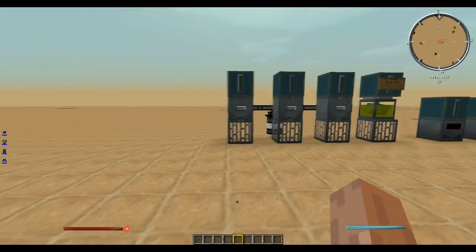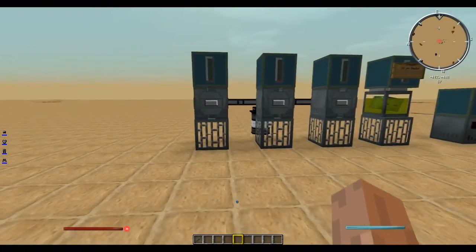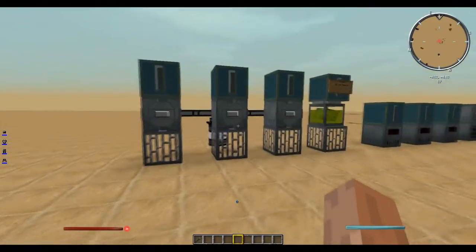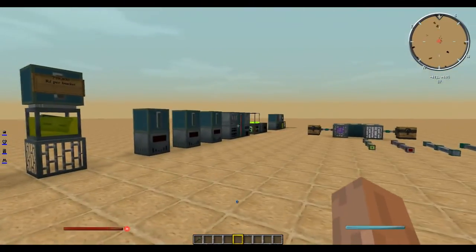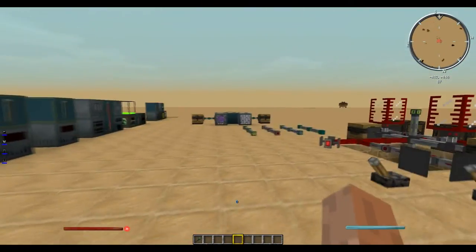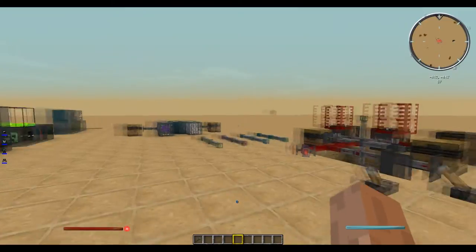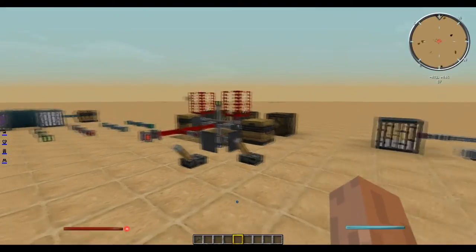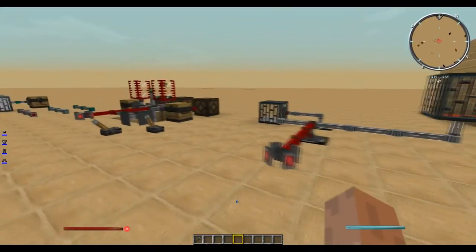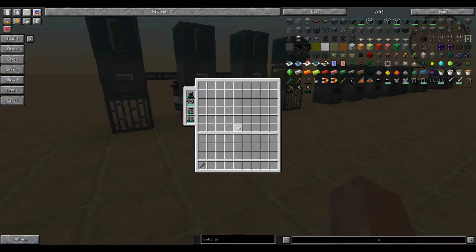Hello and welcome to an Ender I.O. tutorial. In this tutorial, I'll be covering some basic things like generators, the various machine blocks, the dimensional anchors, some of the conduits and their uses, as well as the armor.